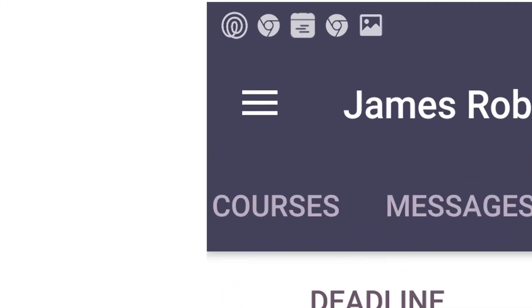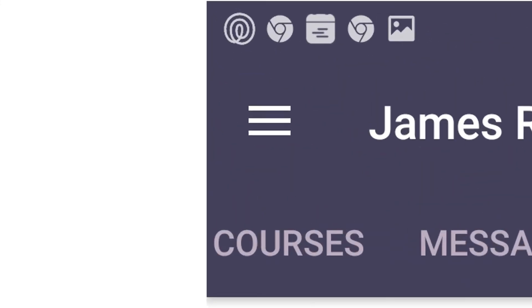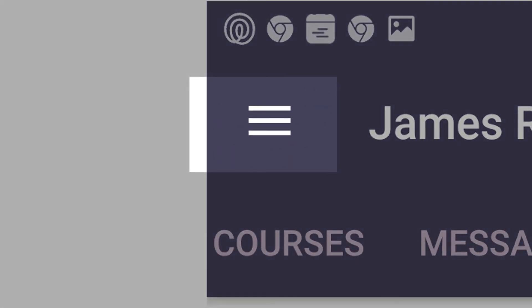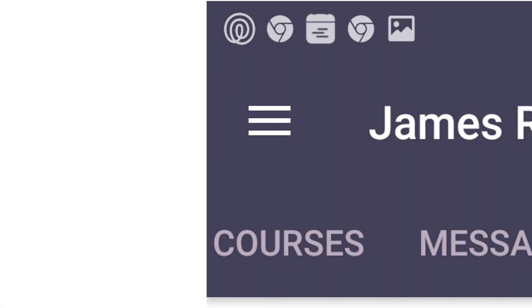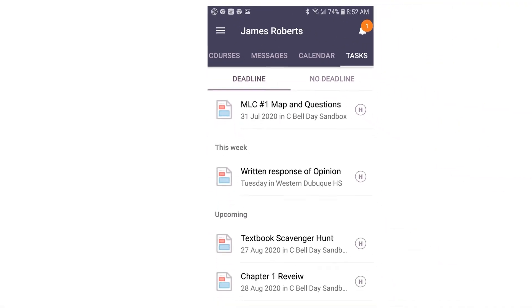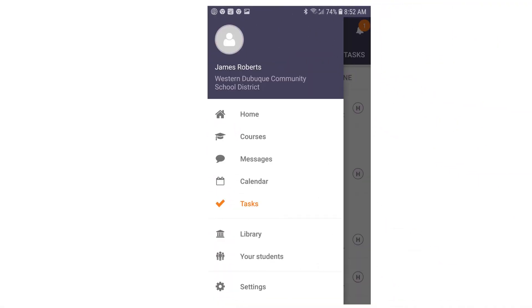In the upper left corner, next to your name, you will see three horizontal bars. When you click on those, a window opens that will display what is also being shown in the tabs. This can be a quick reference when you're on a cell phone.